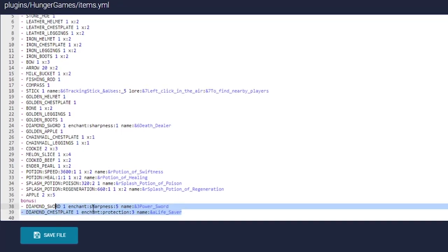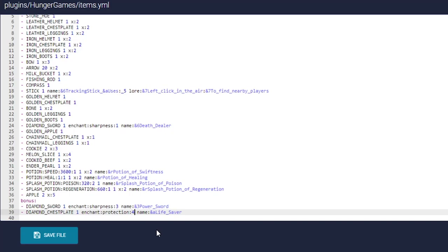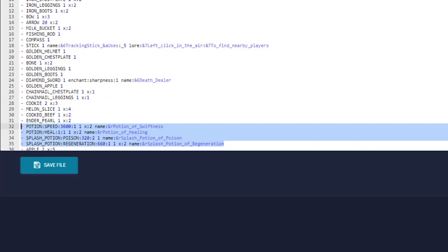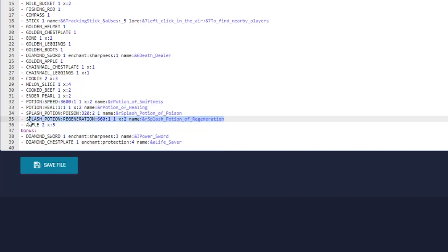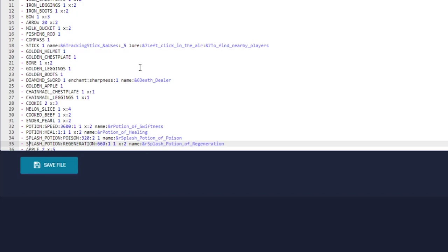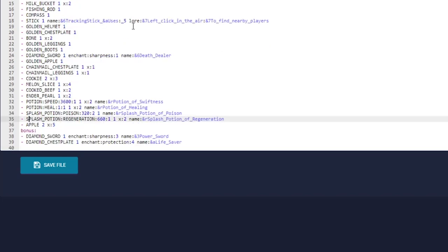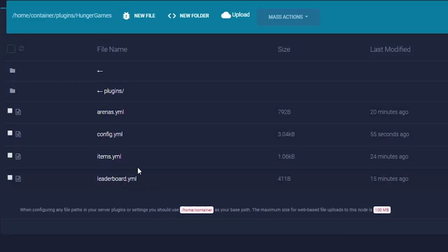There are so many things you can do with this plugin and it works fantastically. You can have tournaments for Hunger Games, custom items, custom abilities — pretty much whatever you want. I'm going to leave items.yml the same because I like it. Let's go ahead and get this arena started. Since we're in-game and we've enabled the border settings, we do HG reload to reload everything.